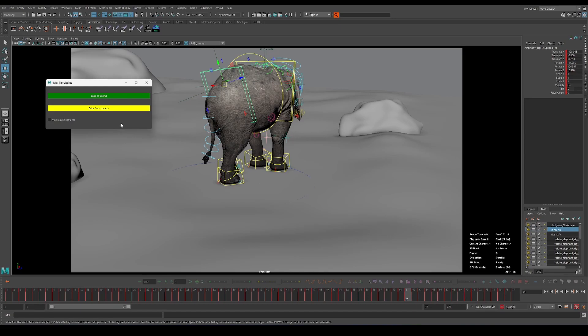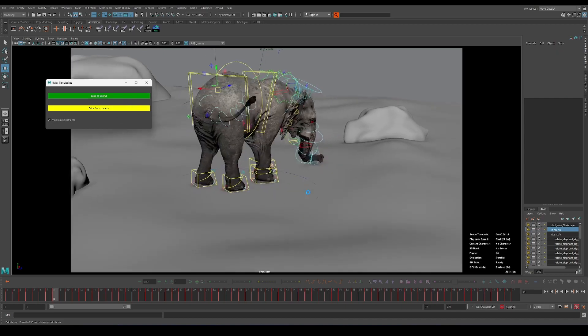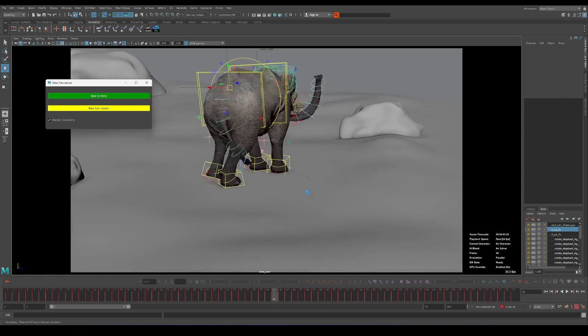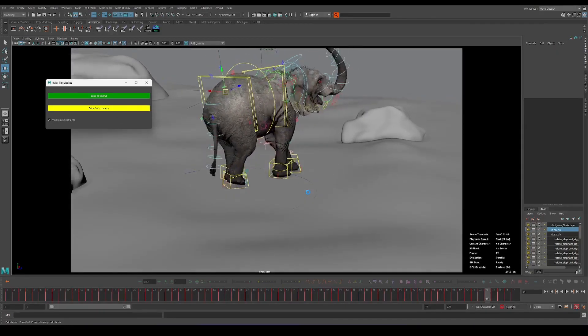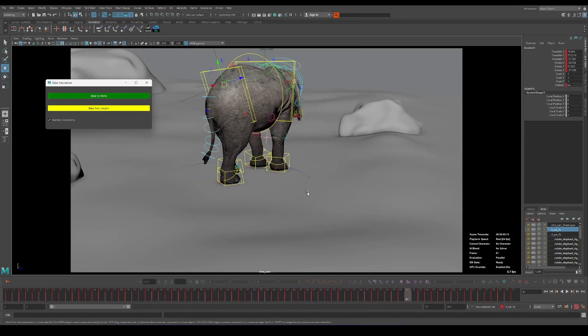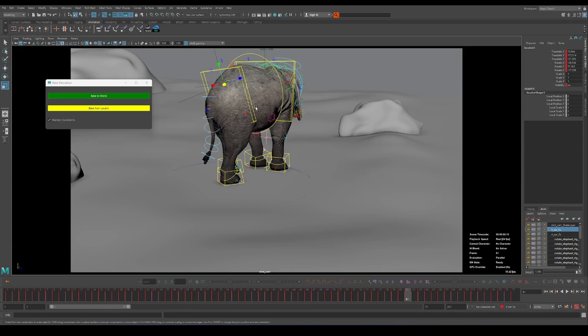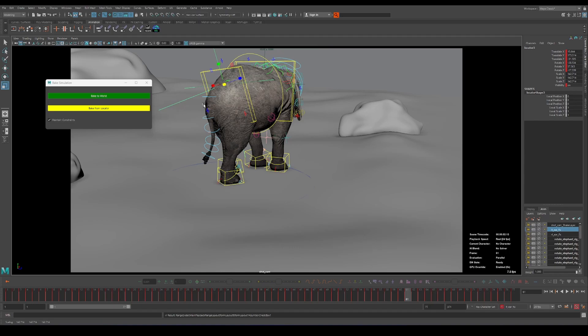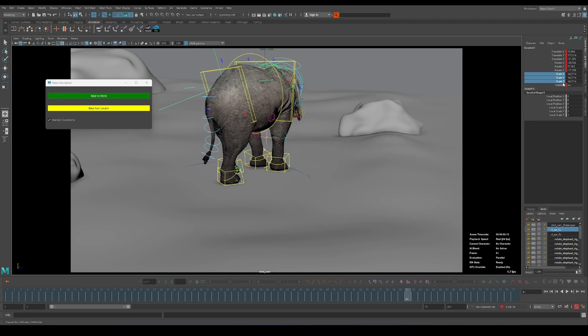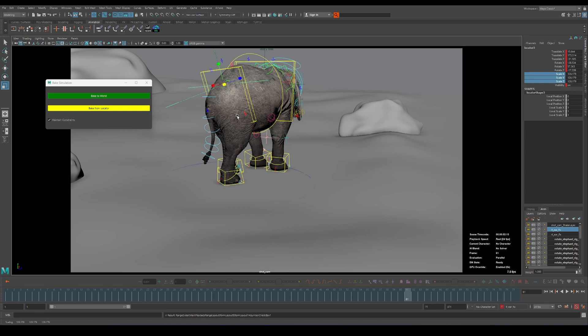So basically what we want to do is bake to the world while choosing this one. So let's do it and it's gonna create a new locator for us. As you can see it's a newer one and here everything is baked on the locator but the scale attributes are not baked so we would be able to scale it down or scale it up as we want.